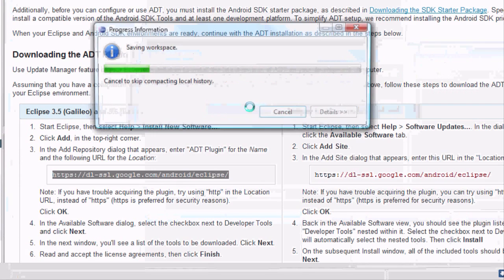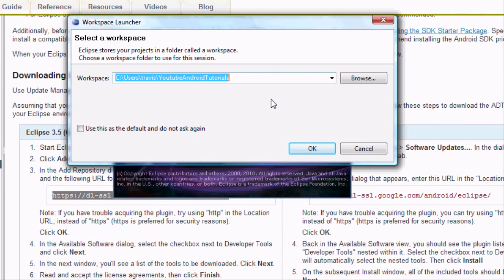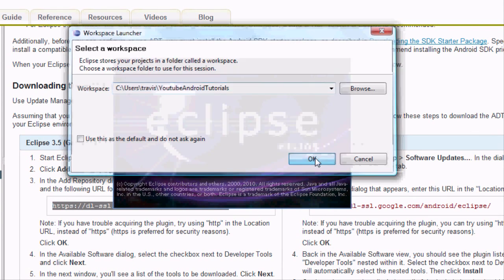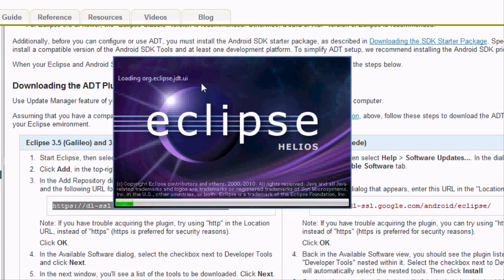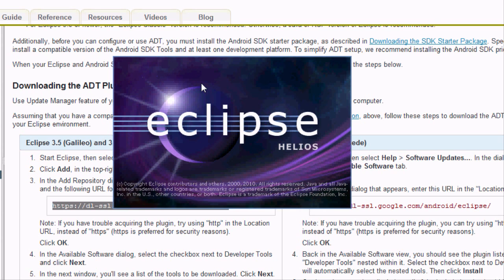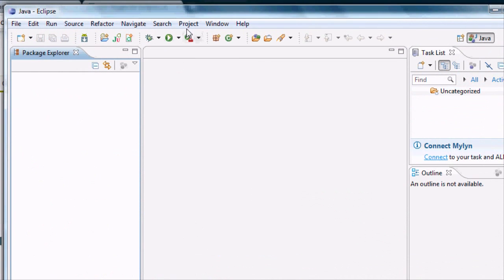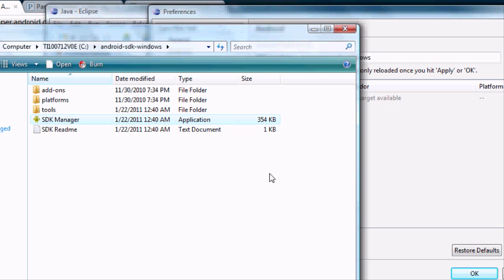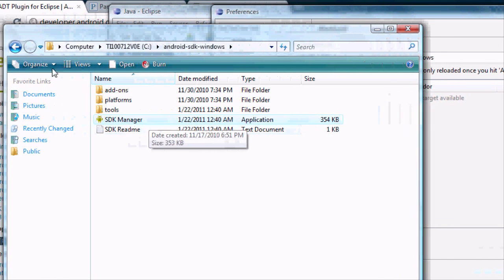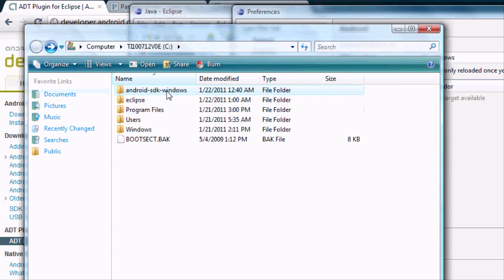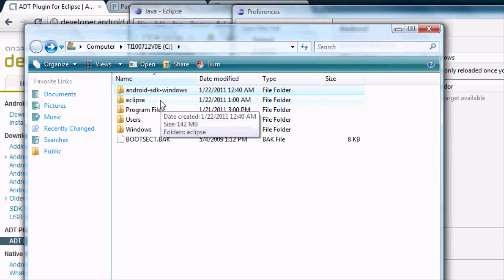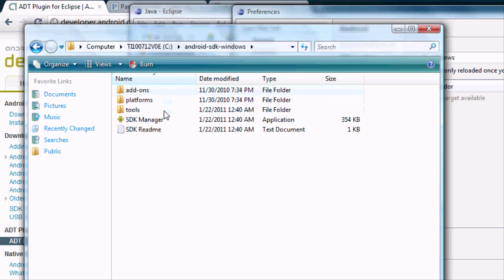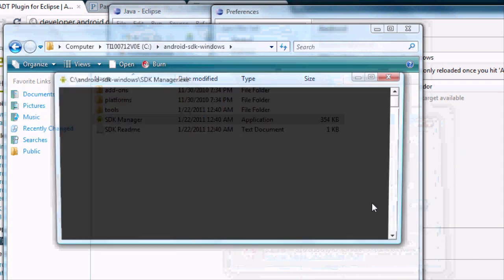It asks you to restart, so we're just going to restart Eclipse. We're going to hit OK again because it's in our same directory file that we created earlier. The next thing we want to do is get the SDK package into Android as well. Go back to your C directory where you saved and extracted Eclipse and the Android SDK, open up that folder, find the SDK Manager, and hit Run.